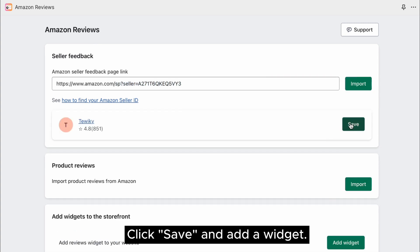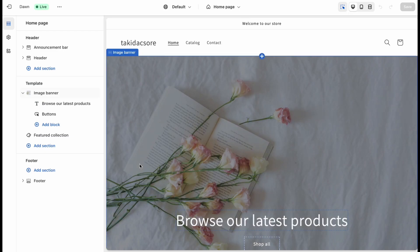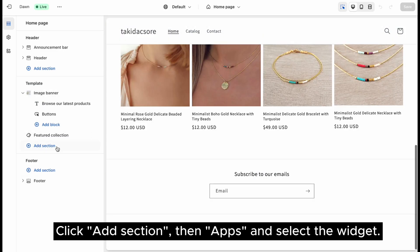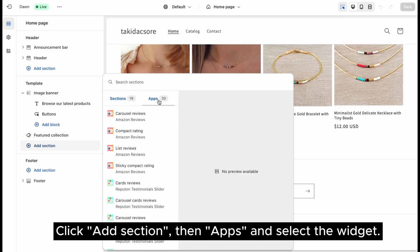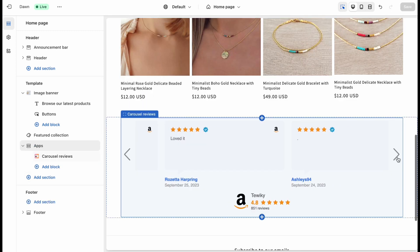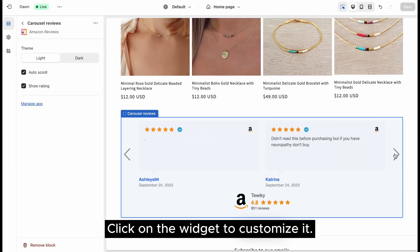Click Save and add a widget. Click Add section, then Apps and select the widget. Click on the widget to customize it.